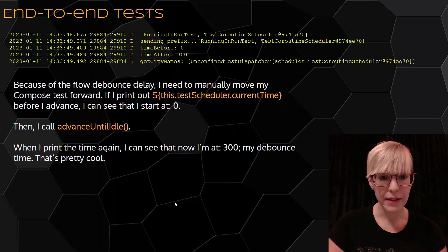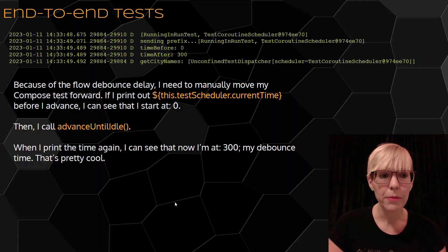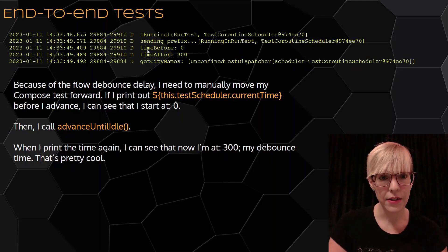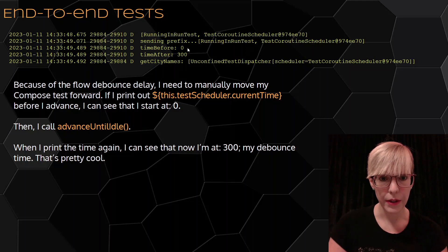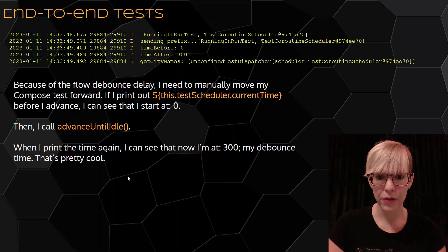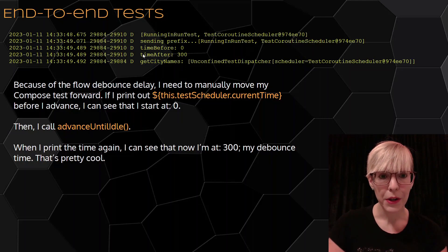Because of the flow debounce delay, I need to manually move my Compose test forward. If I print out test scheduler dot current time before I advance, I can see that I start at 0. Then I call advance until idle, and when I print out the time again, I can see that now I'm at 300, which is my debounce time. And that's pretty cool.